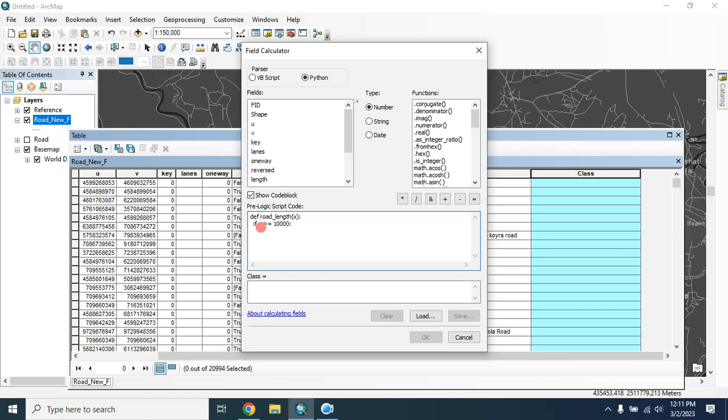Then colon, then press four spaces, then type return, and within the quotation as it is a text type 'A', then enter.